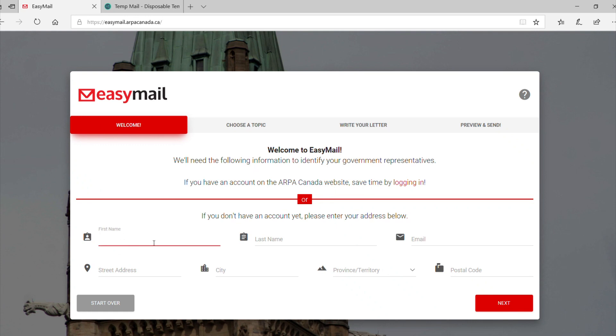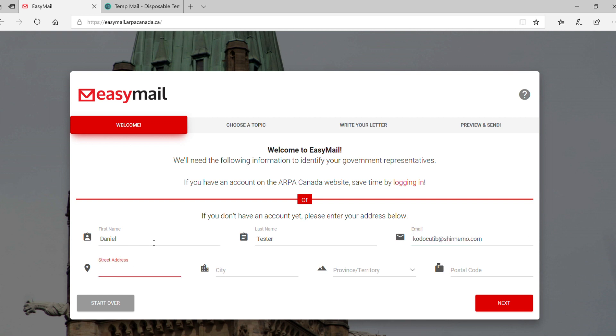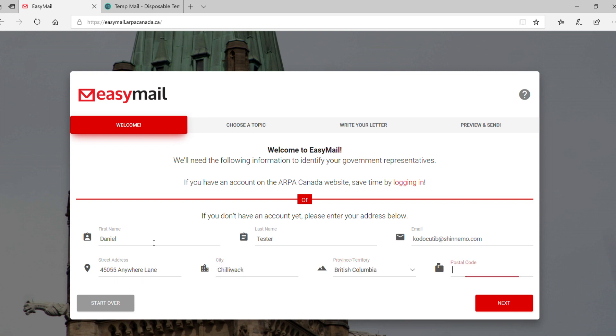In the first step, you will be asked to provide your first name, last name, email and location in order to fill out the letter and to ensure that we've selected the correct representative for your writing. When you are done filling out the form, click the Next button on the lower right corner to proceed.